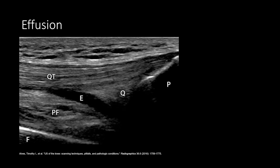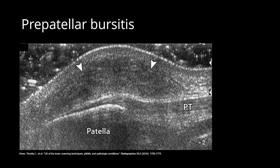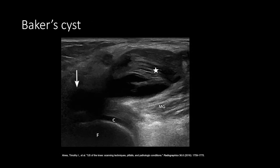Here is a small, simple joint effusion denoted by E at the suprapatellar recess between the suprapatellar fat pad and the prefemoral fat pad. Here is some complex fluid at the prepatellar bursa. This is a complex Baker's cyst denoted by the star. Make sure to show the neck between the Baker's cyst and the joint. The arrow is pointing at anisotropy of the semimembranosus tendon.